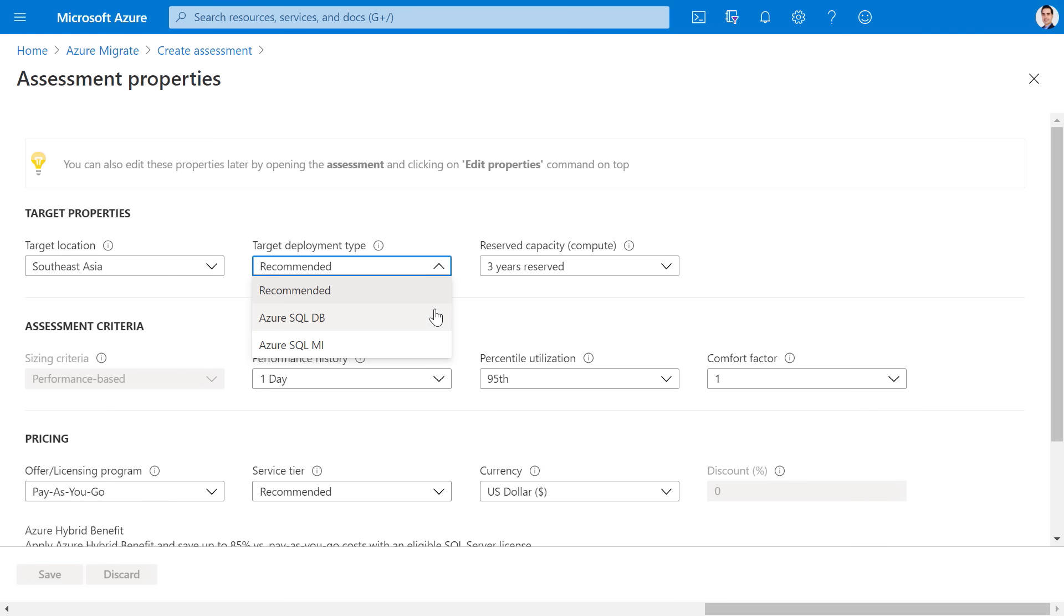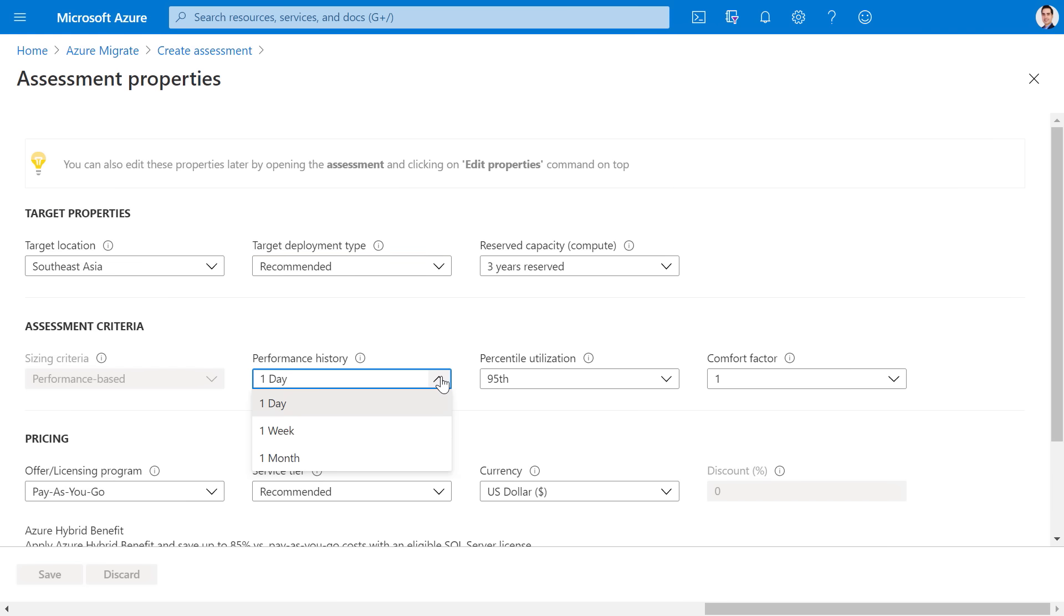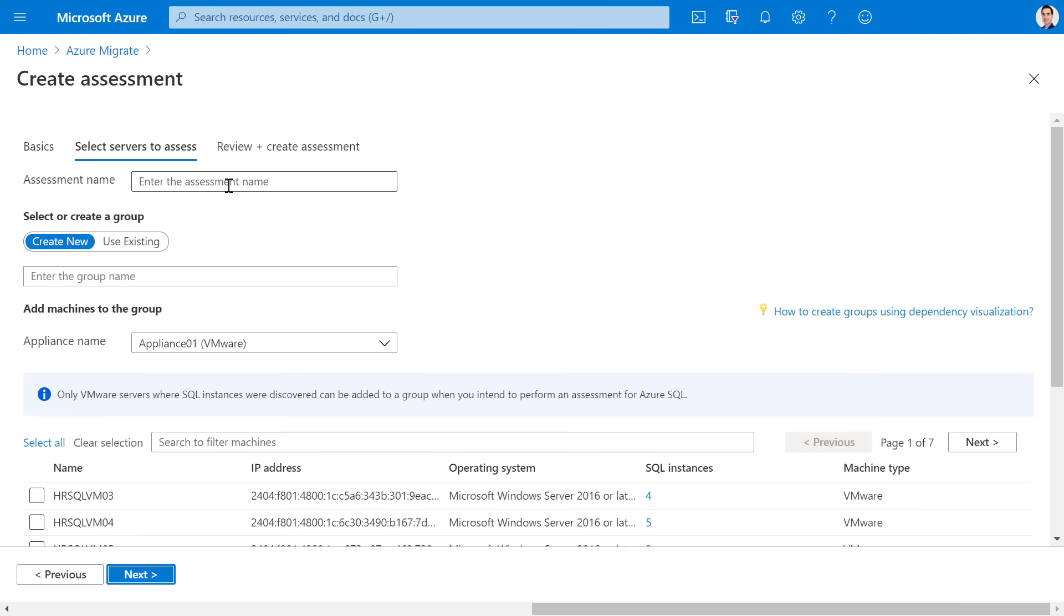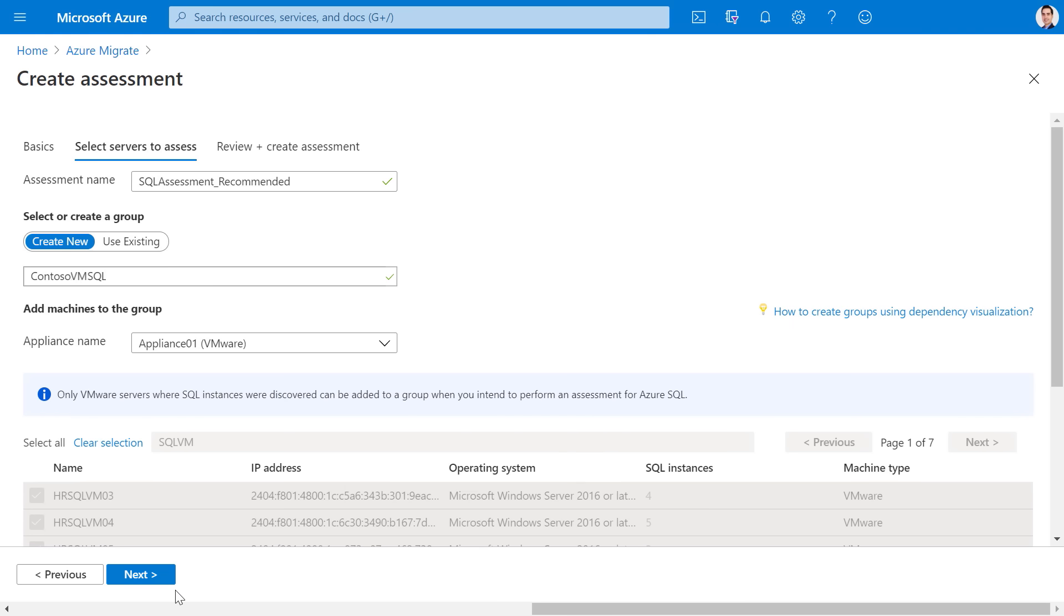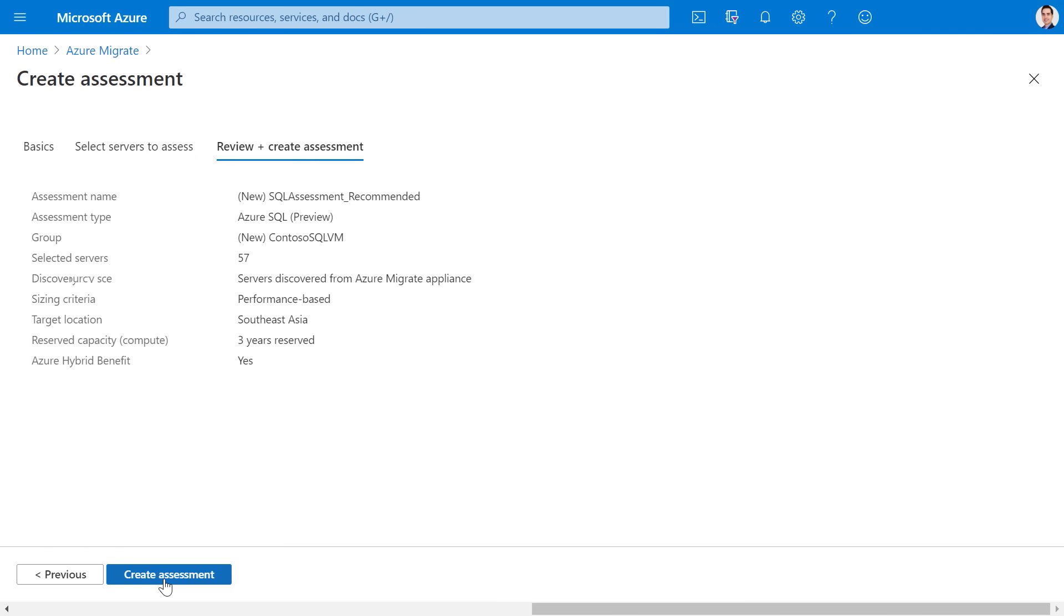I could choose Azure SQL managed instance or Azure SQL database if I want to go all in on one or the other. You can also select the options for reserved capacity, service tier, and the performance history, which helps you better right size your SQL workloads. I can then give this assessment a name and group the servers that need to be included. I'll create a group and name it Contoso VM SQL. Now, I need to select my servers to assess. I will find all servers with SQL VM in their name and select all of those. Azure Migrate will ensure that servers running SQL instance are automatically included. Finally, I can review the details and create the assessment.